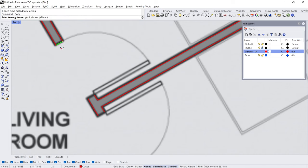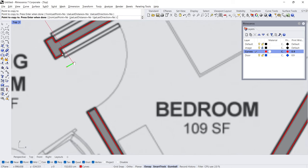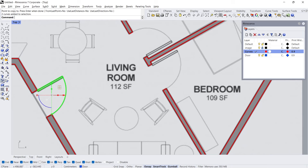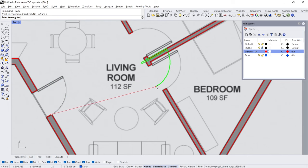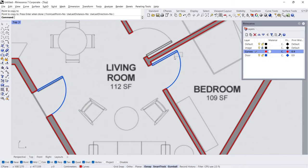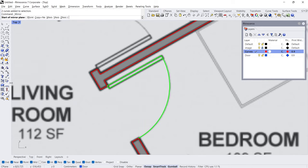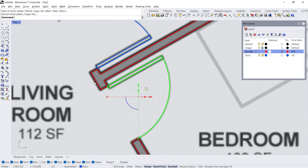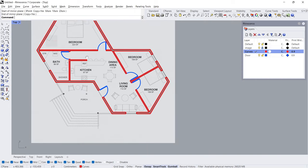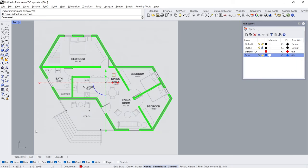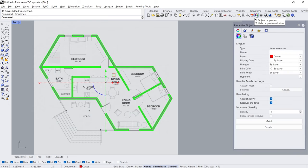Copy. Copy. Mirror — Start, End. Hide the door layer. Select all curves. Object Properties — 44 open curves. Join — 7 closed curves.